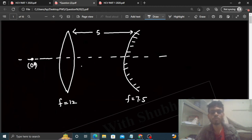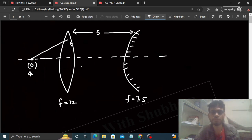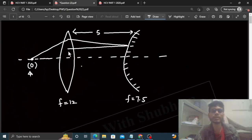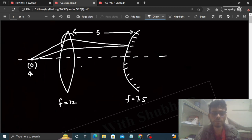Hamare paas ek object hai is principal axis pe. Is object O ki jo final image banni chahiye, wo isi object pe banni chahiye. Dekho, ray jayegi lens se, reflection hoga mirror se, then again lens se - aur is tarah se do bar refraction hoga aur ek bar reflection hoga.